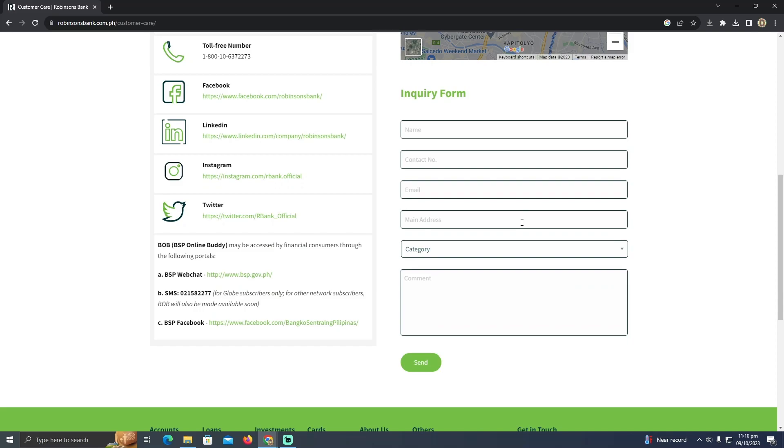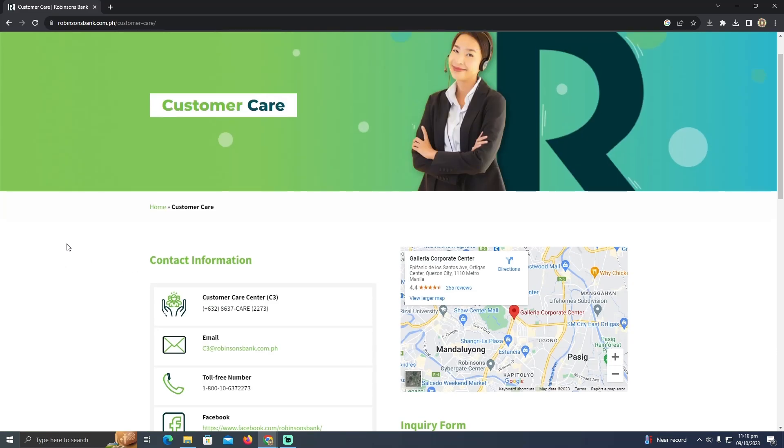That's how you can create a Robinson Bank checking account. Hope you guys find this helpful.